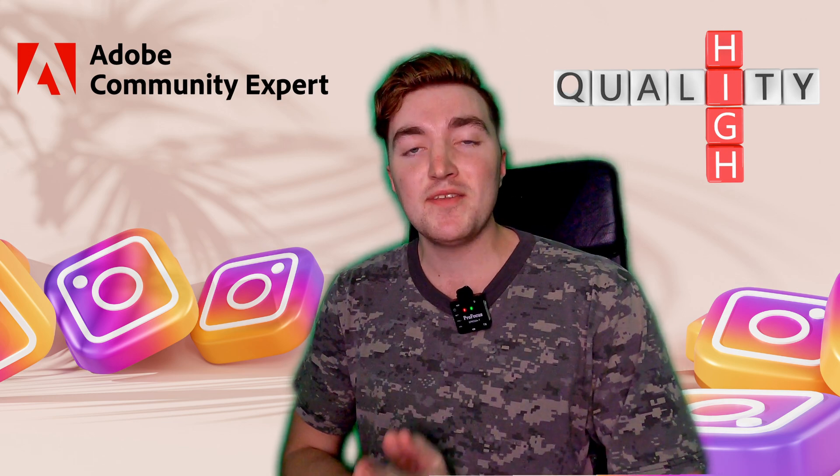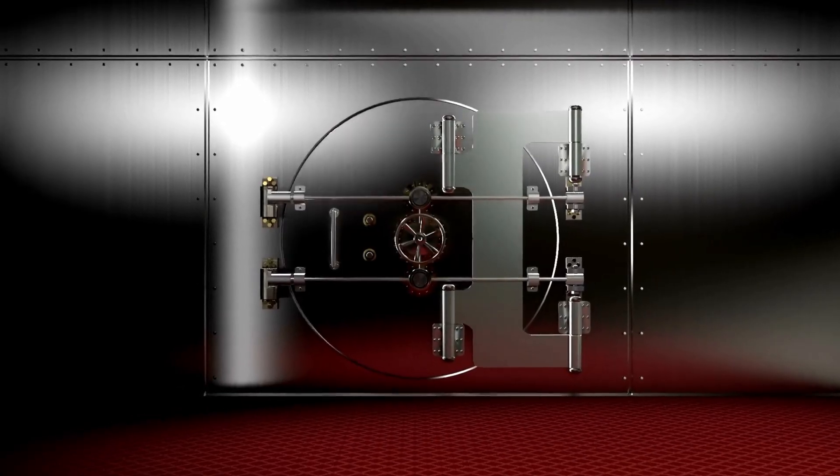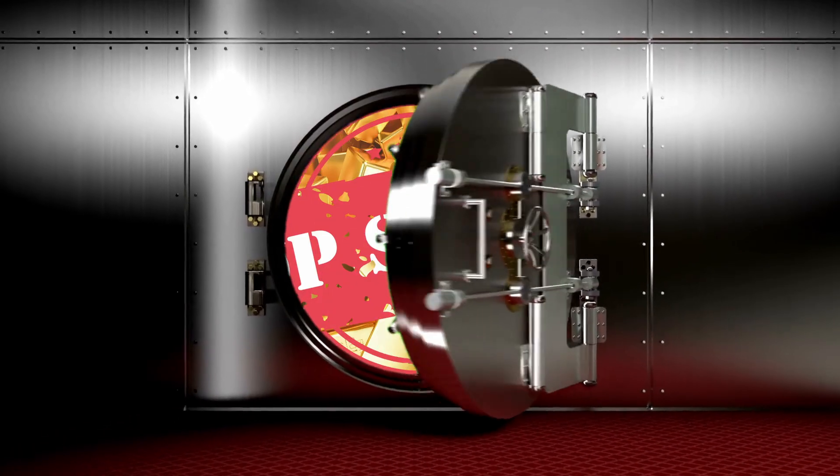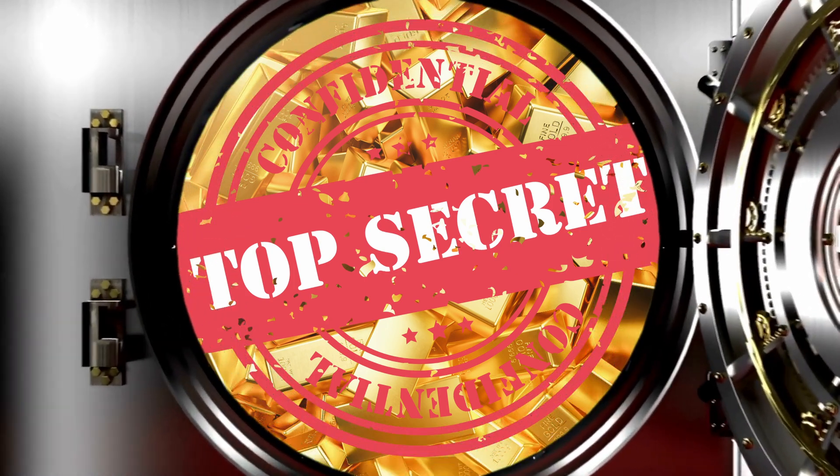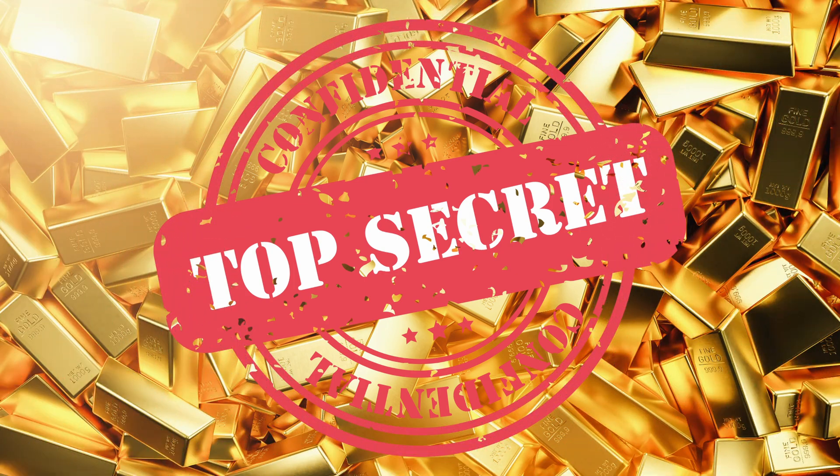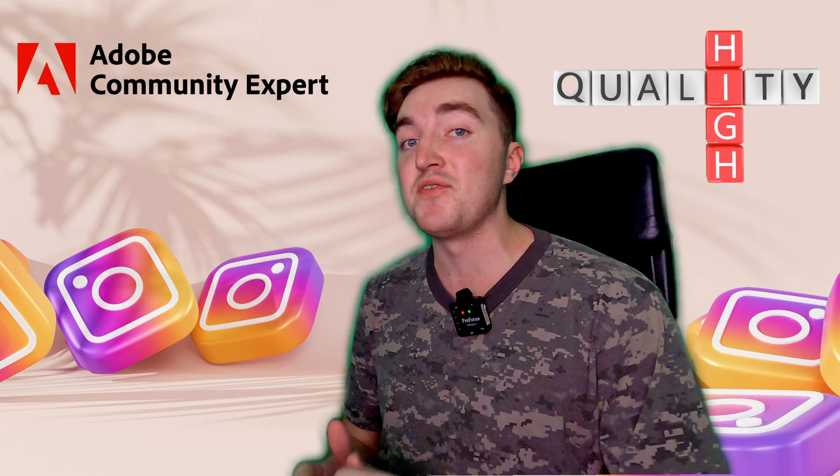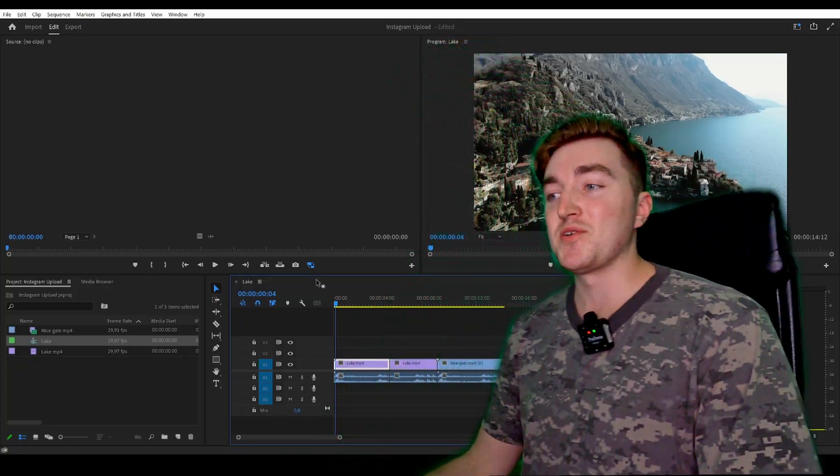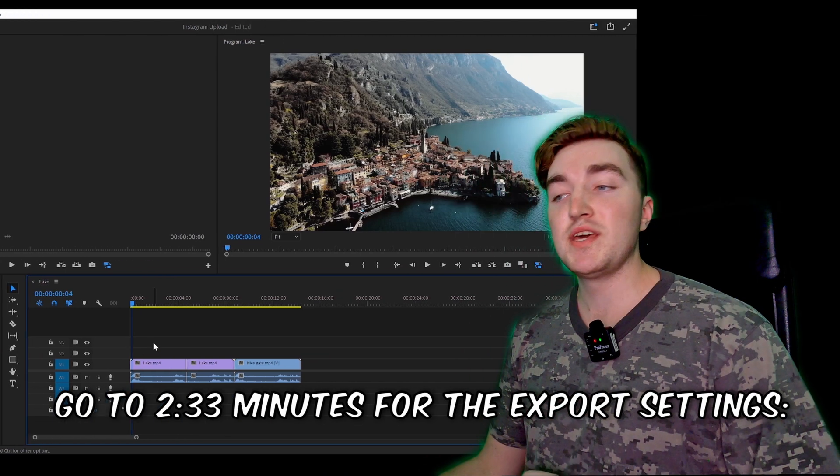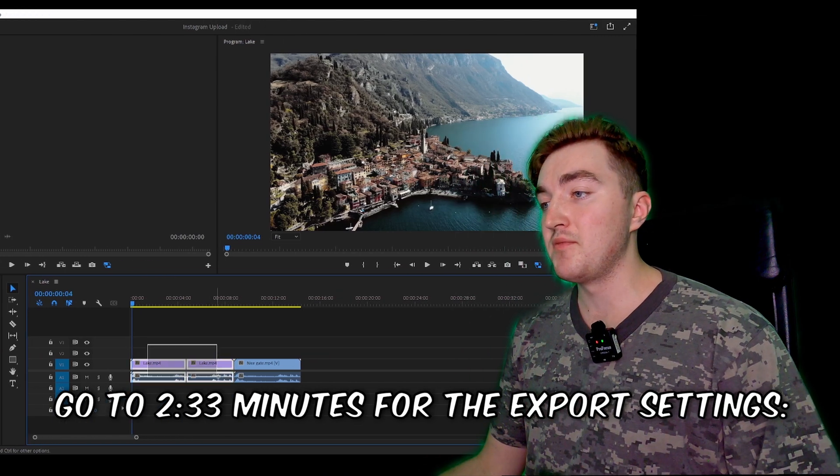Make sure to watch to the end because I will show you one trick that not many people talk about that will increase the quality even further. So let's start.